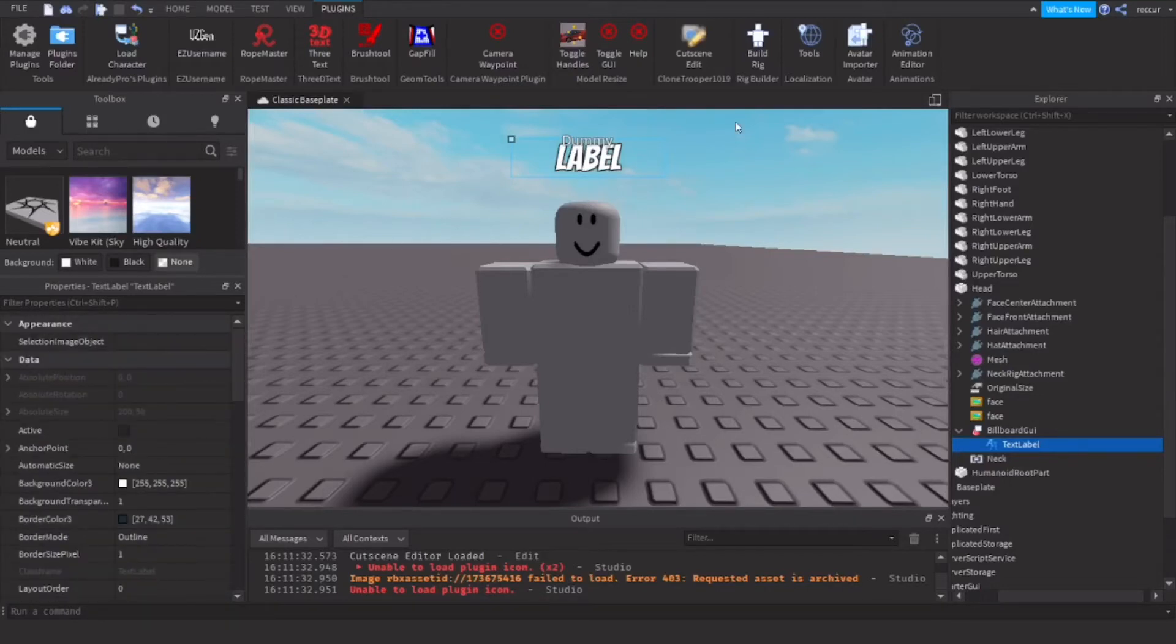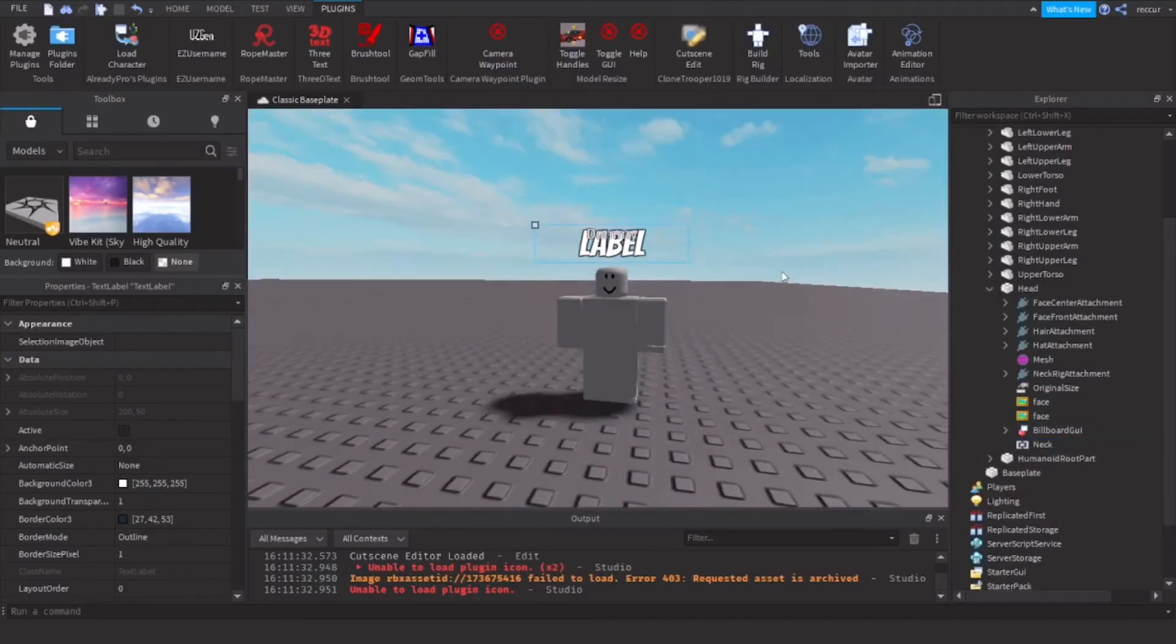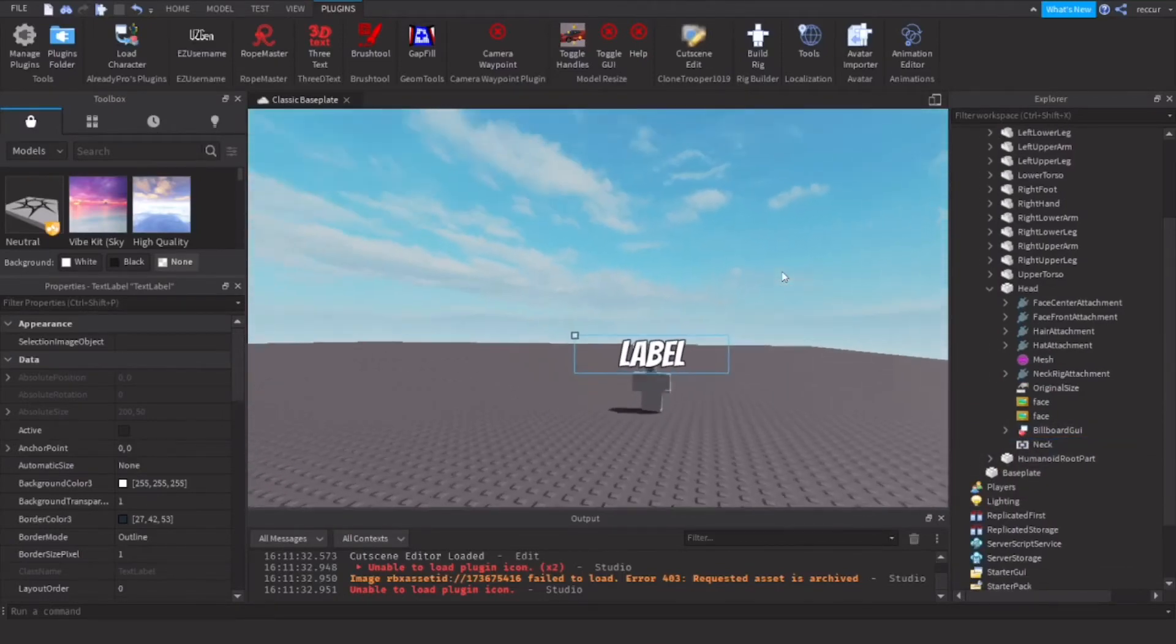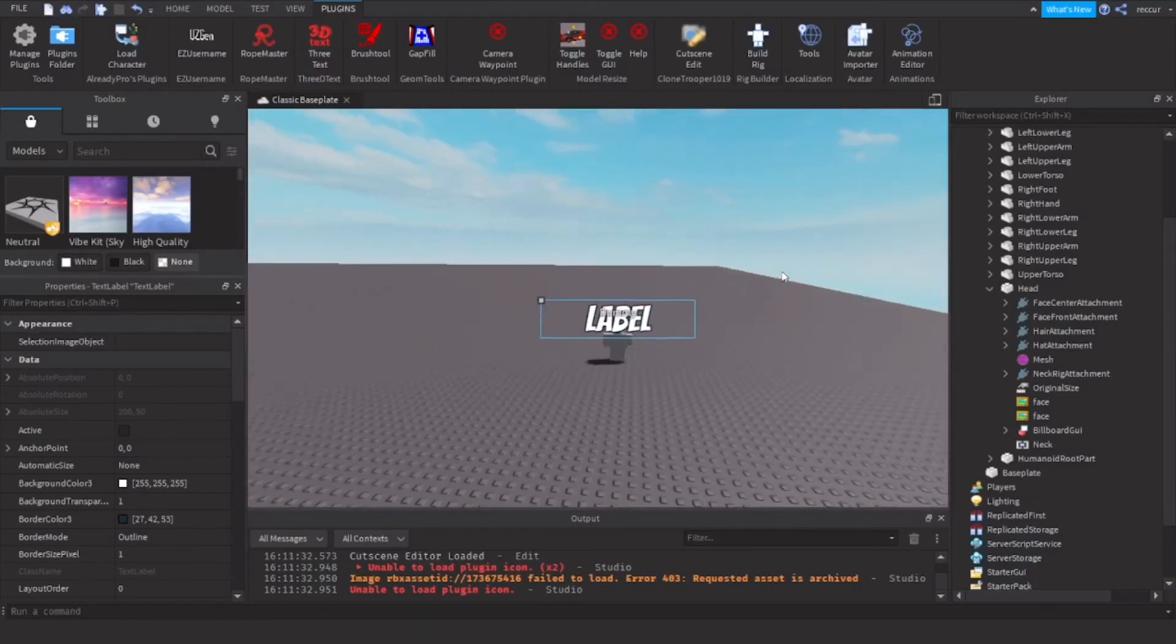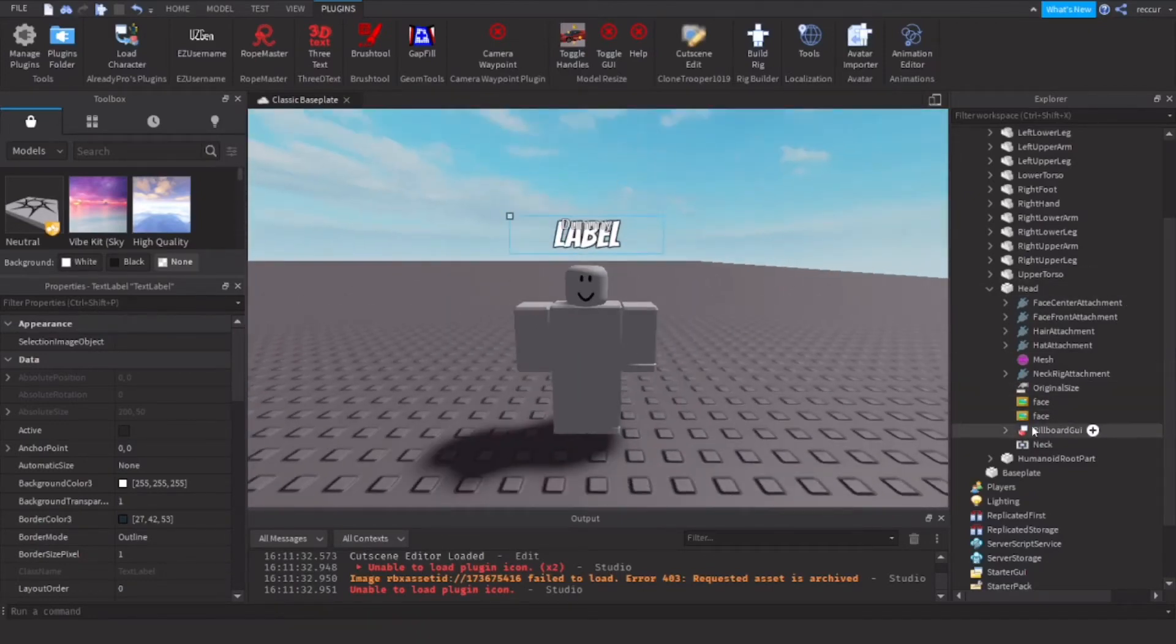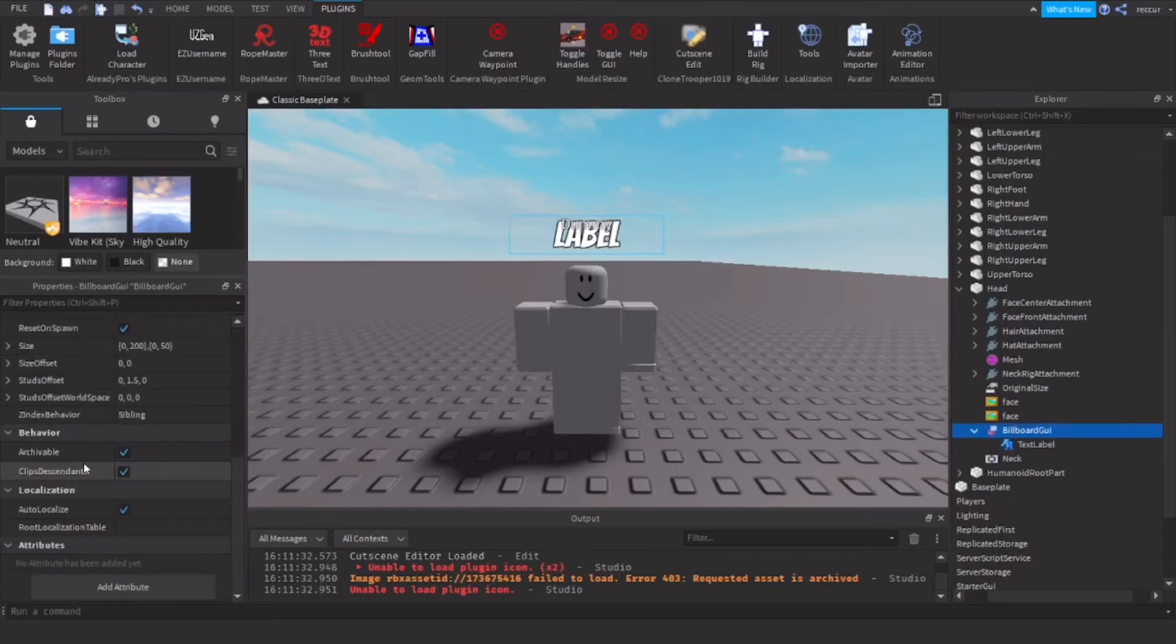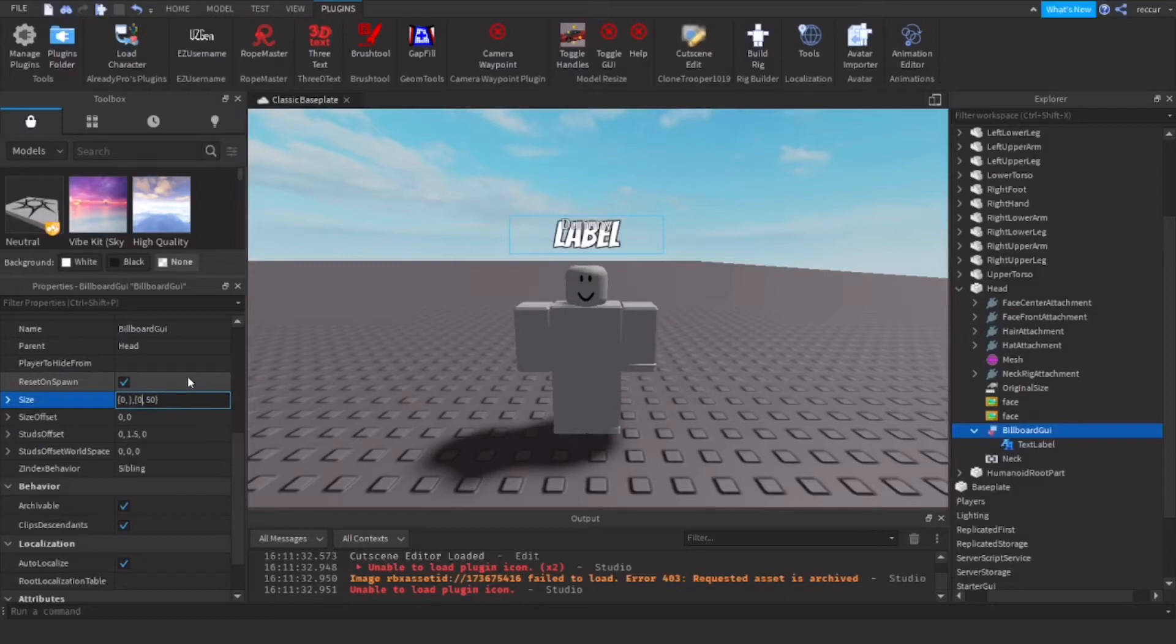Of course you can add whatever, you can customize however you want it to be. Now we have this, but that looks a bit odd. We also want the billboard GUI to be scaled, otherwise it will look just weird, because the farther away you get from it, it will just become really big, then you don't want that.